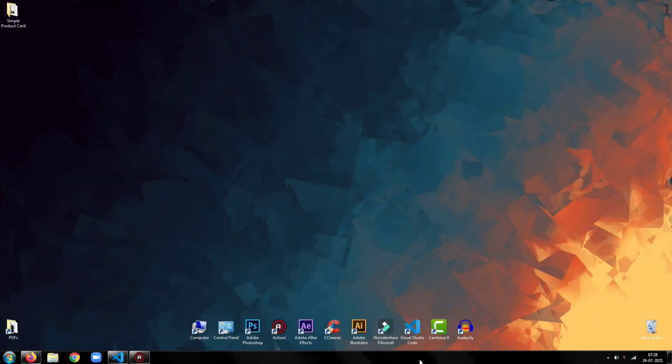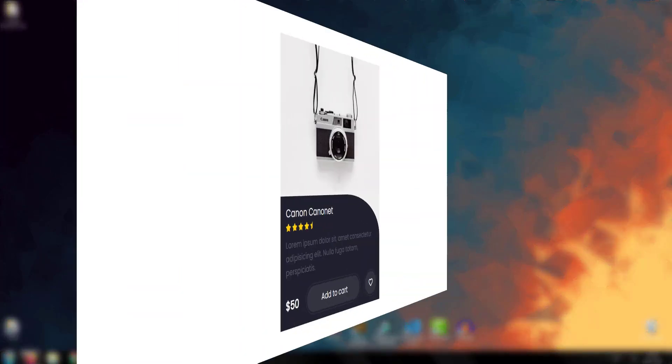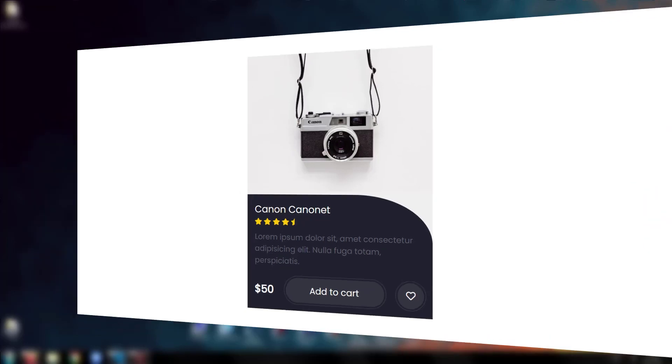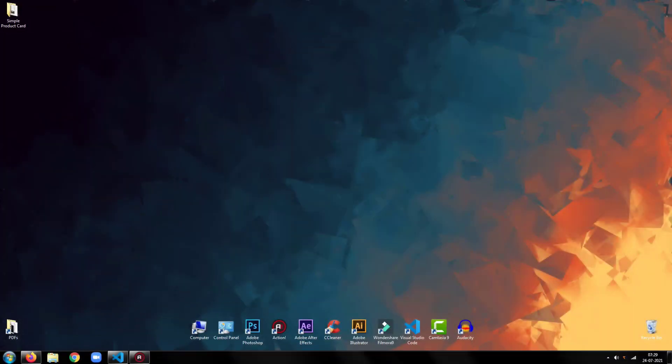Hey everyone, welcome back to my tutorial. In this tutorial, I am going to show you how to create a simple product card using HTML and CSS.